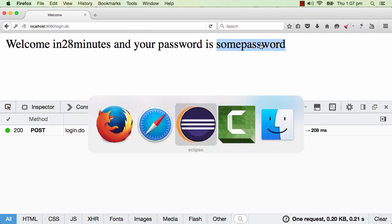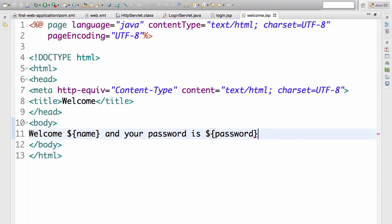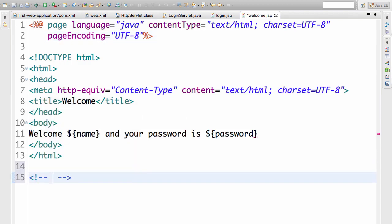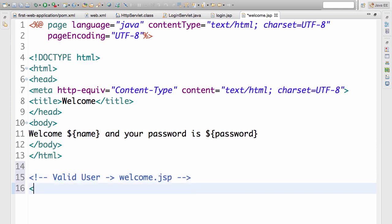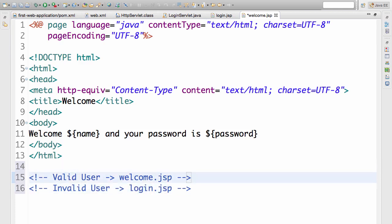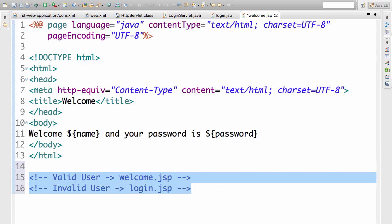Now that we've added the password, let's add some validation and make sure a user is valid before they come in. There are two kinds of flows possible. One is a valid user — they log in and we want to send them to the welcome page with the right password. An invalid user — if the ID and password are wrong — we send them back to the login page. That's the functionality we'll develop right now.